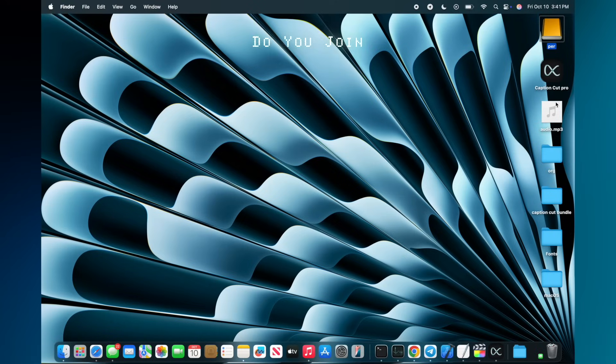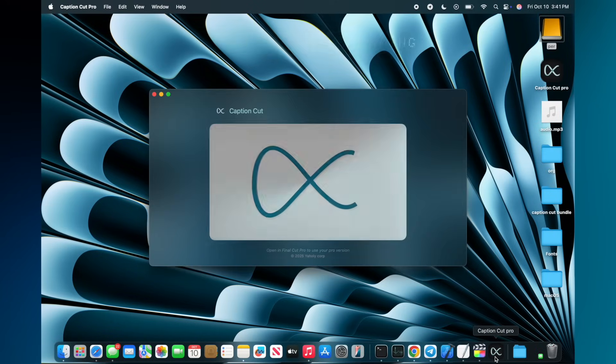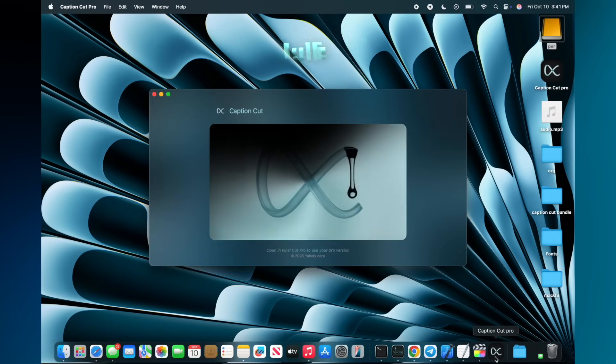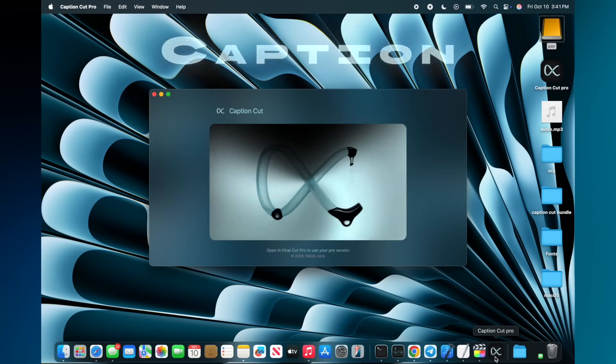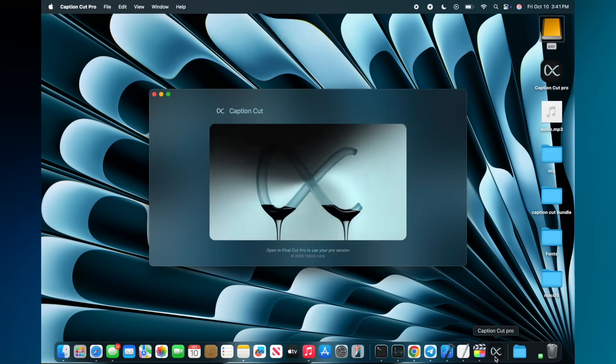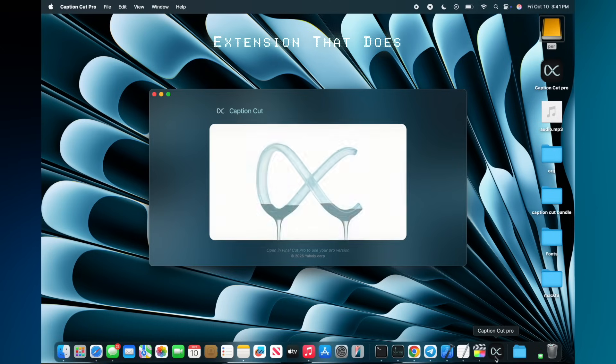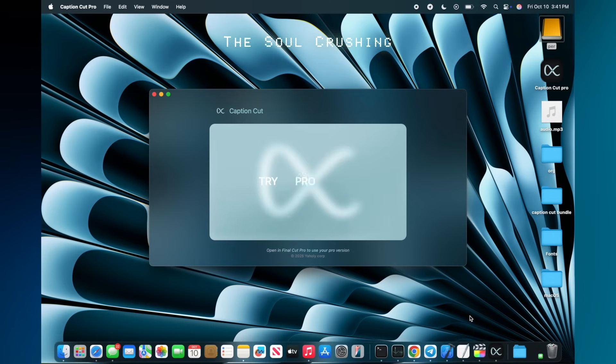So how do you join the cult? You can spend hours keyframing every single word, or you could use this, Caption Cut Pro. It's an AI extension that does the soul-crushing work for you.